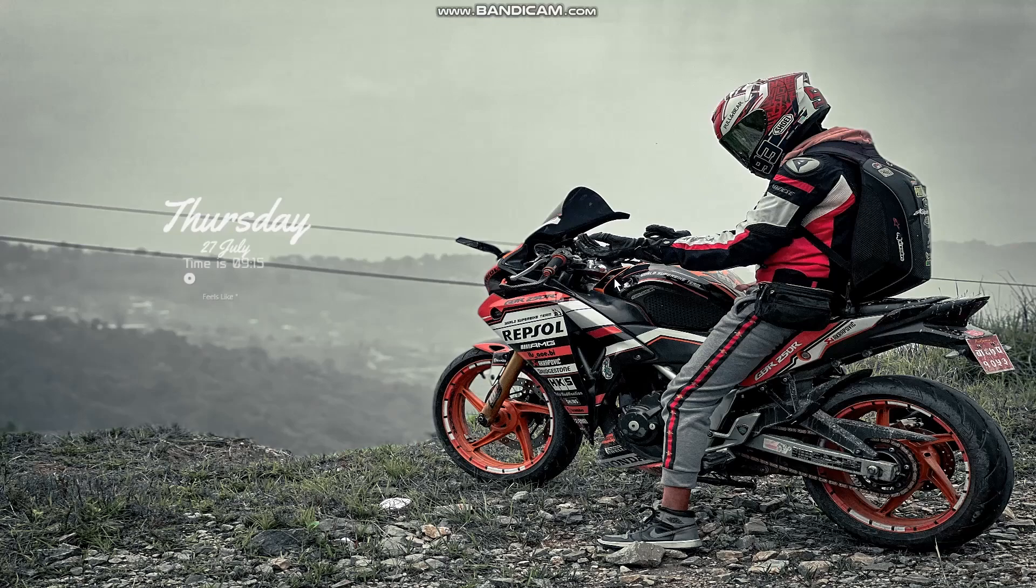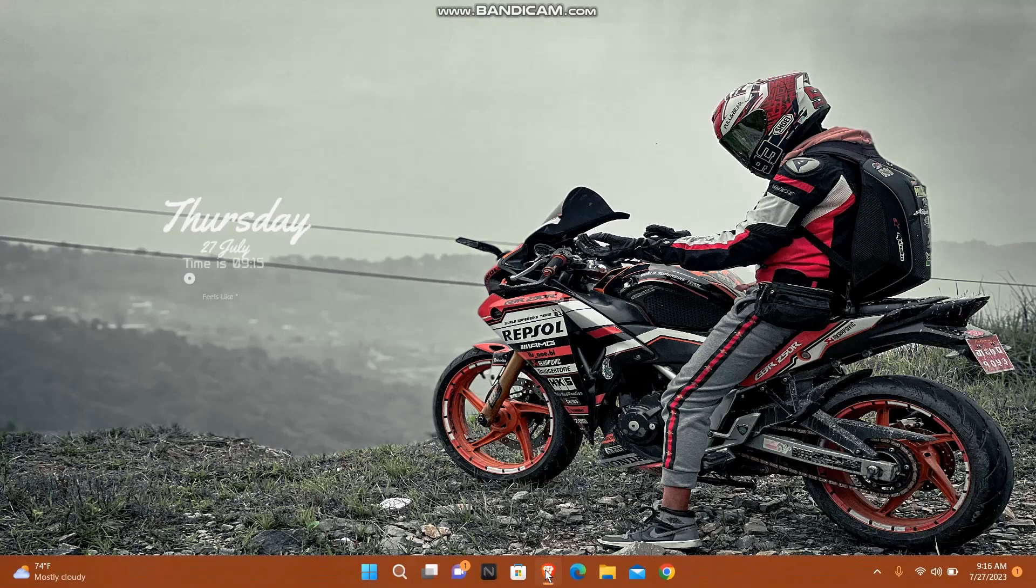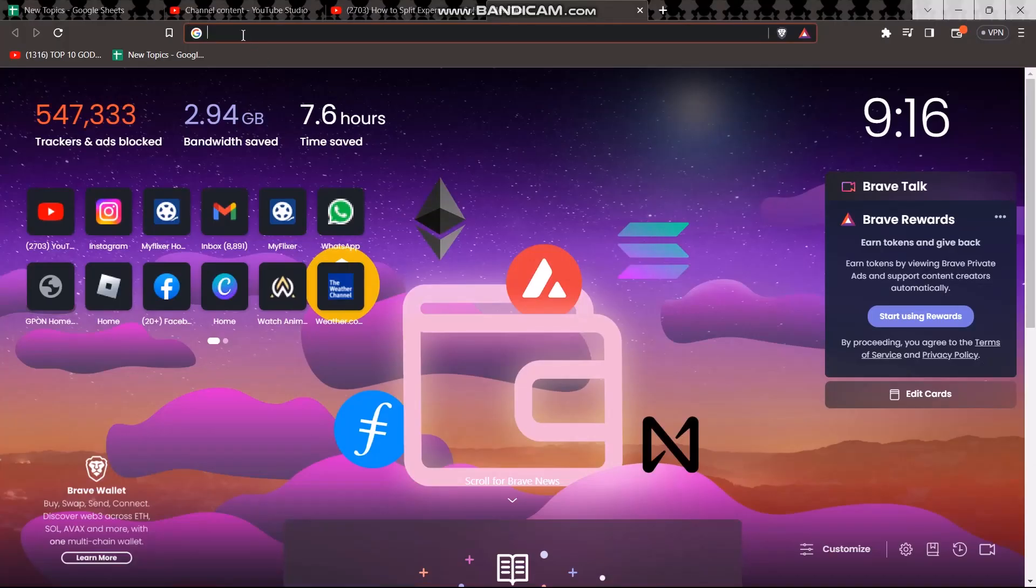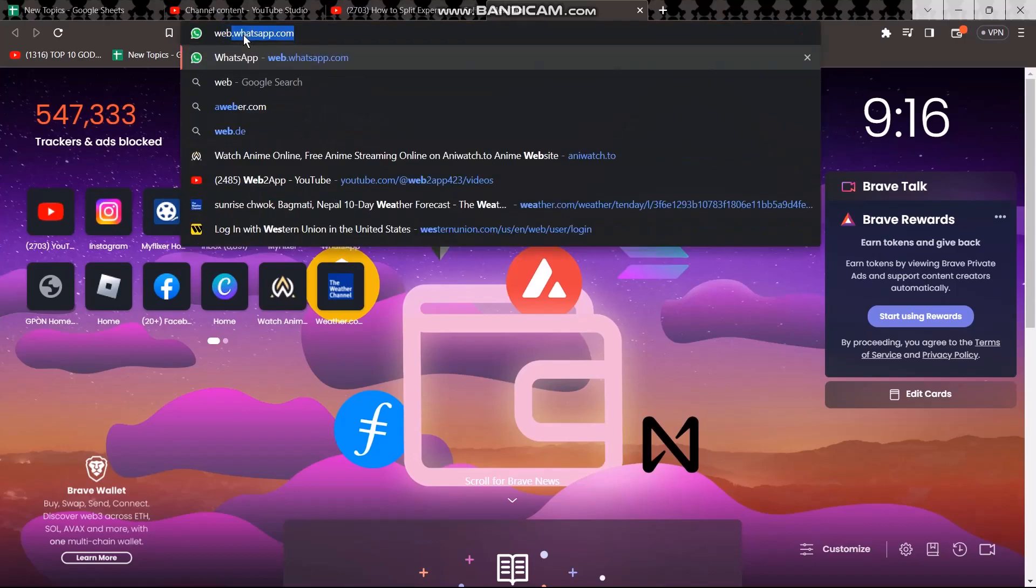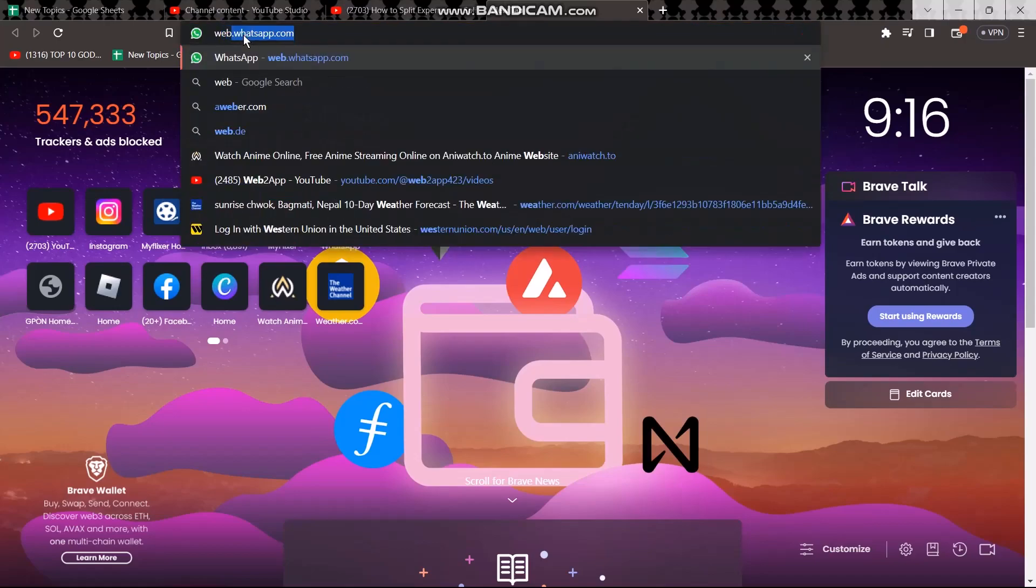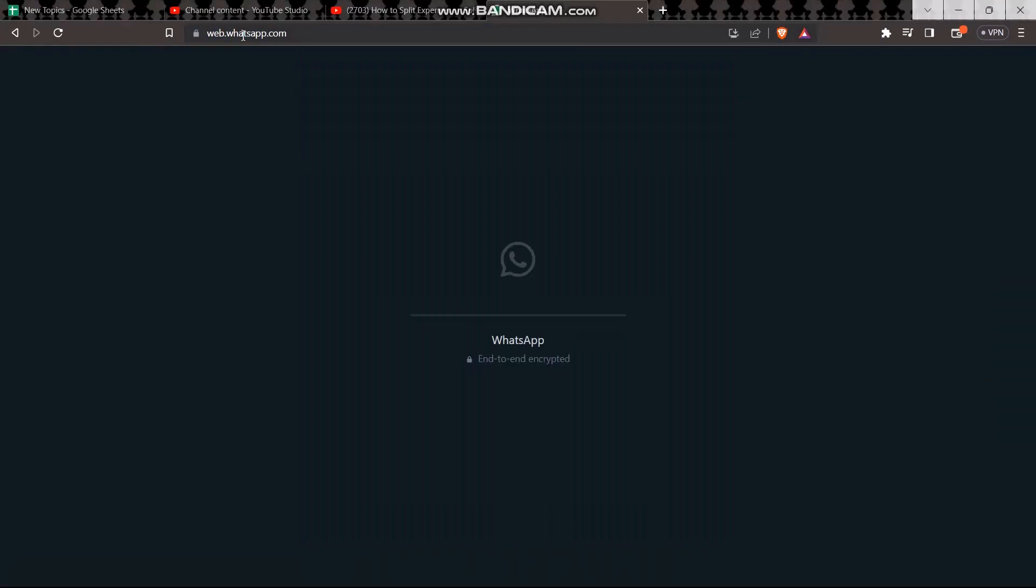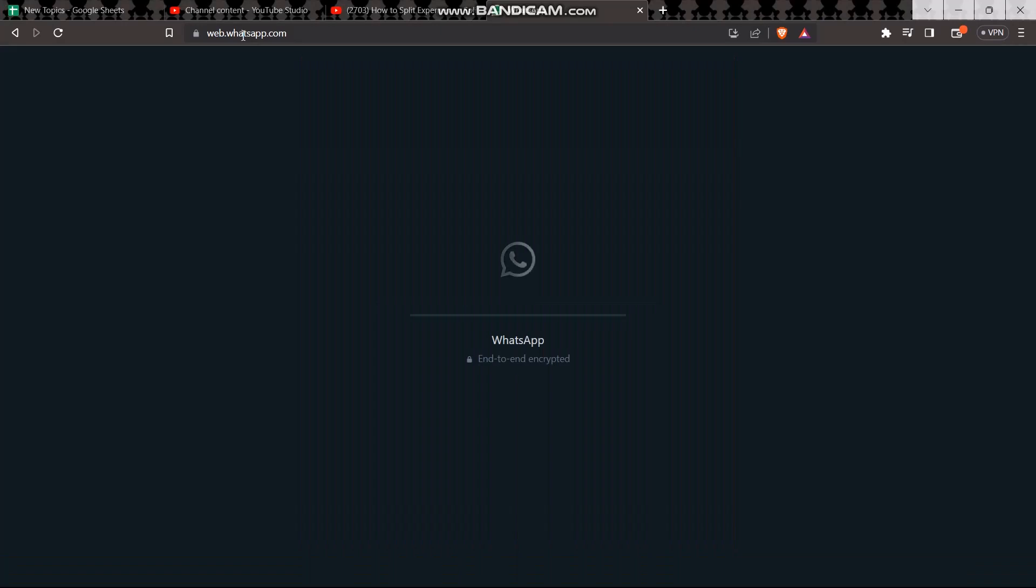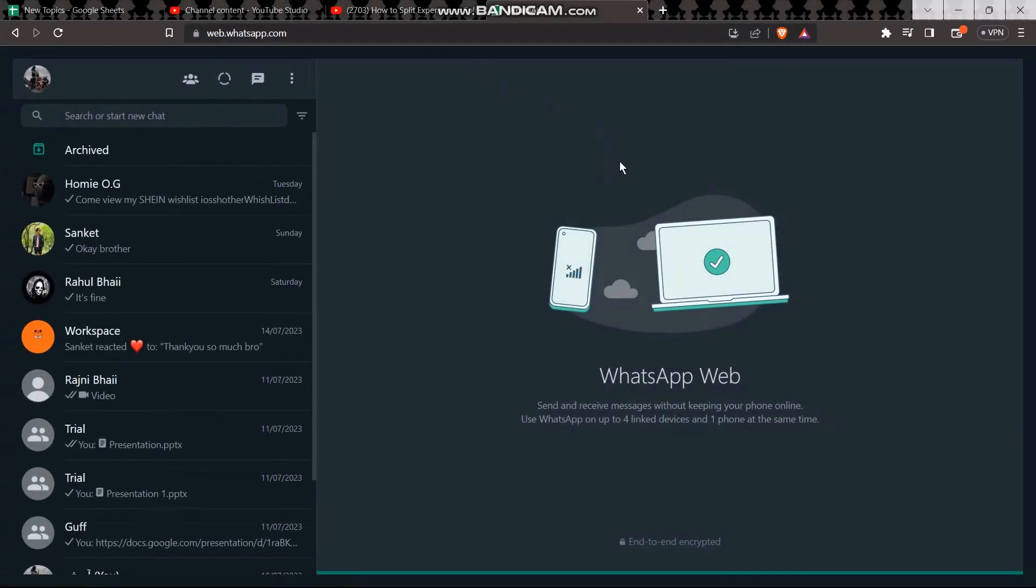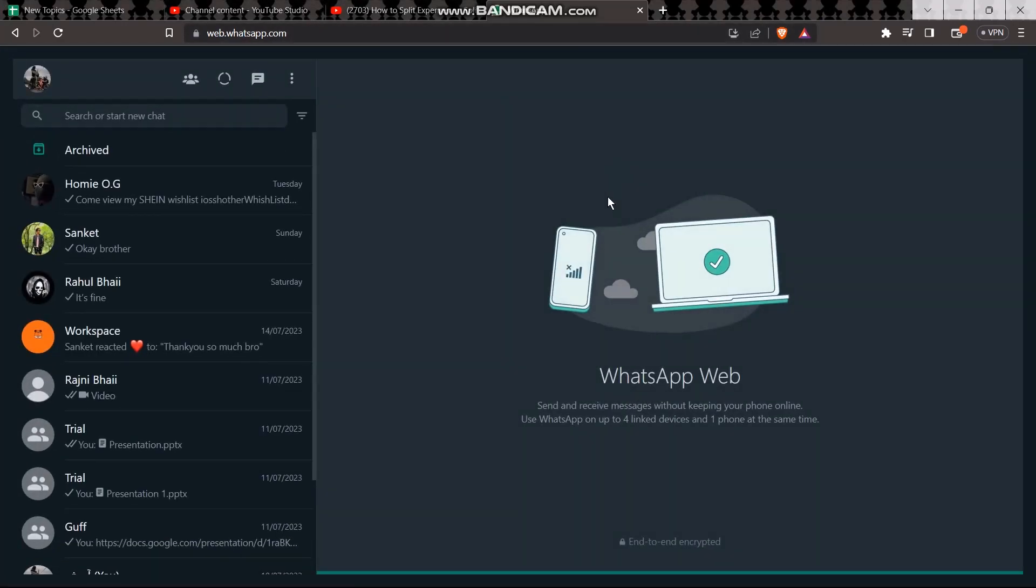Now in order to make a group on WhatsApp, first what you need to do is open up your browser. Once you open your browser, on the search bar simply type in web.whatsapp.com and hit enter. Make sure you are logged into your account.